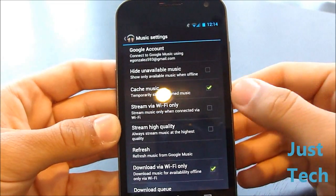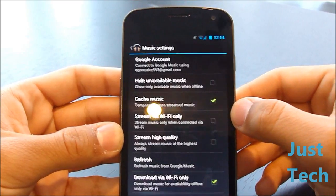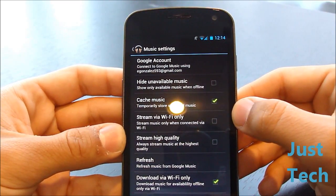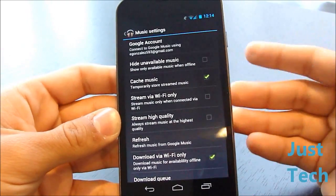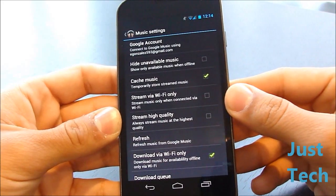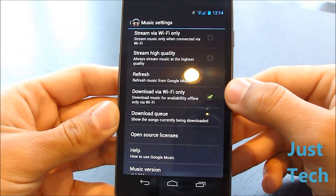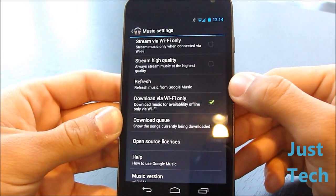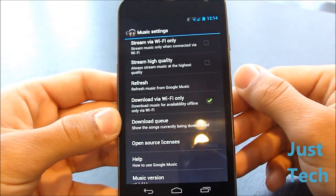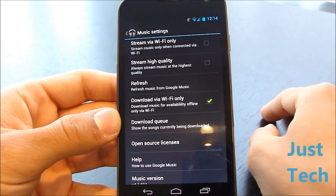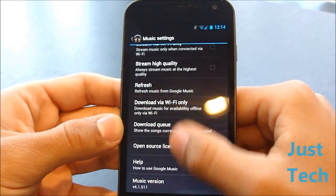You can choose to stream via Wi-Fi only — probably something you want to do unless you have good 3G speeds or you're in a 4G area. You can choose to stream high quality, but if you don't have a fast enough connection it might take some time to buffer. You can also choose to download via Wi-Fi only when pinning music, and your download queue shows what you have queued right now.